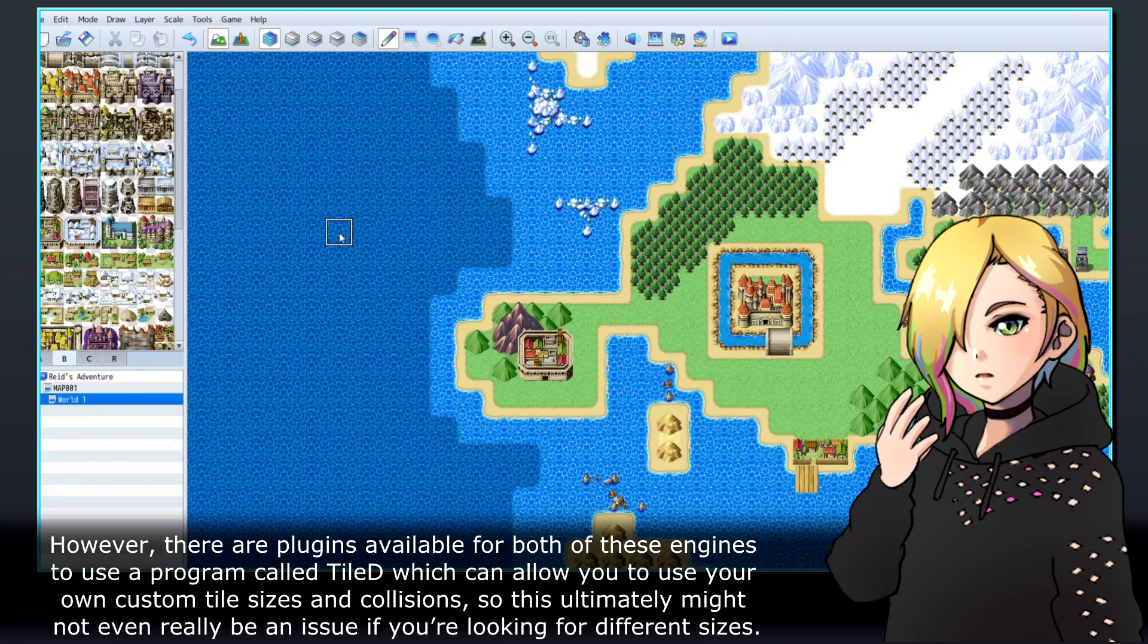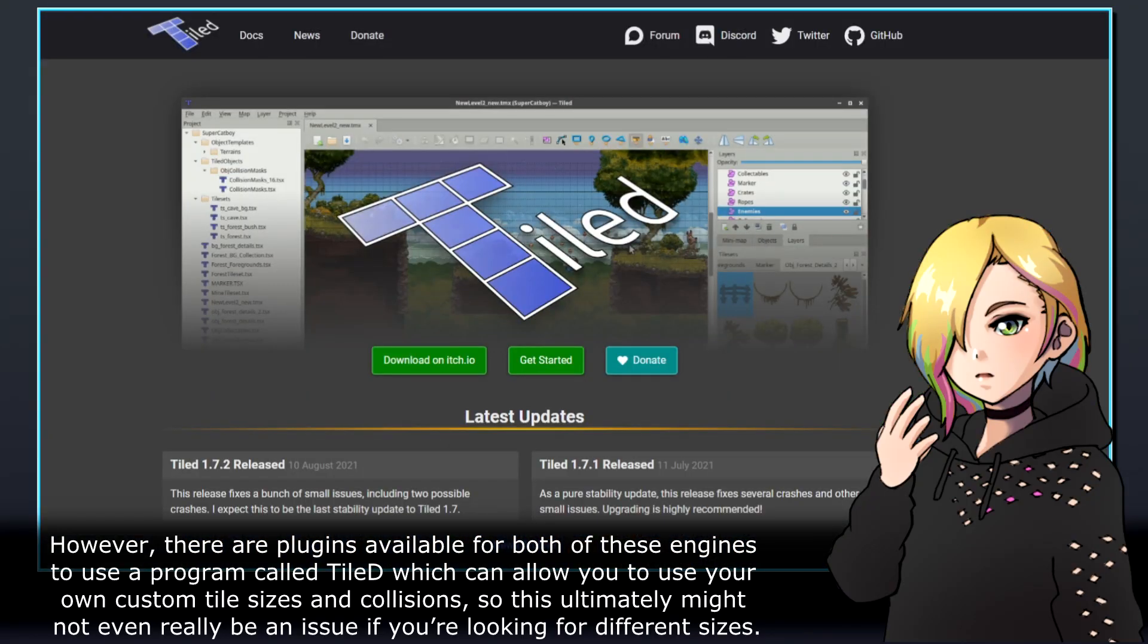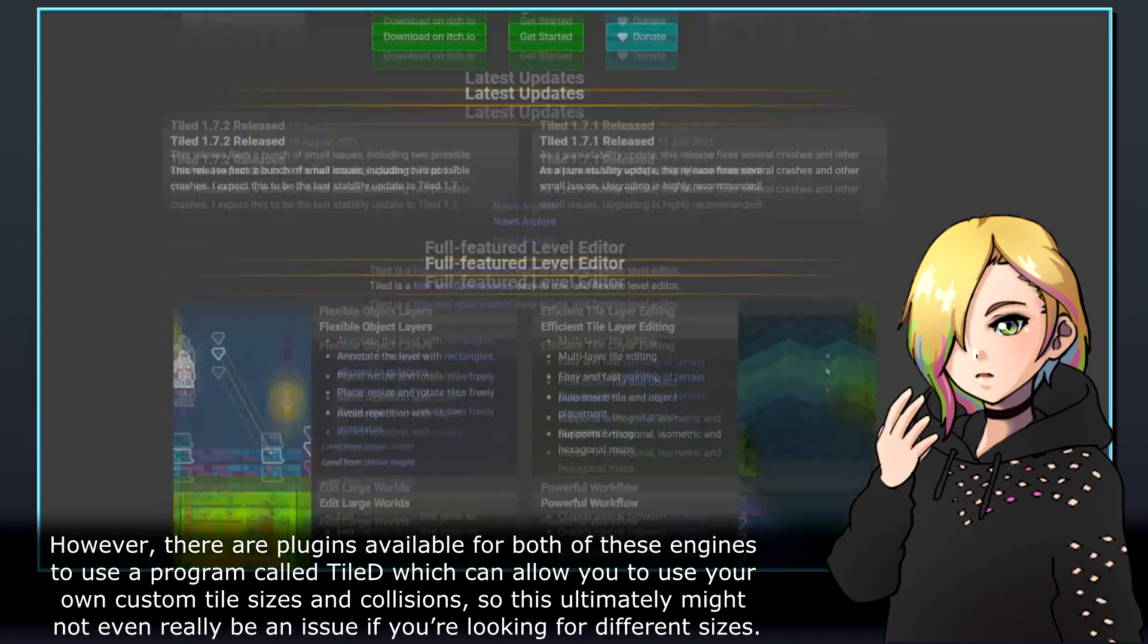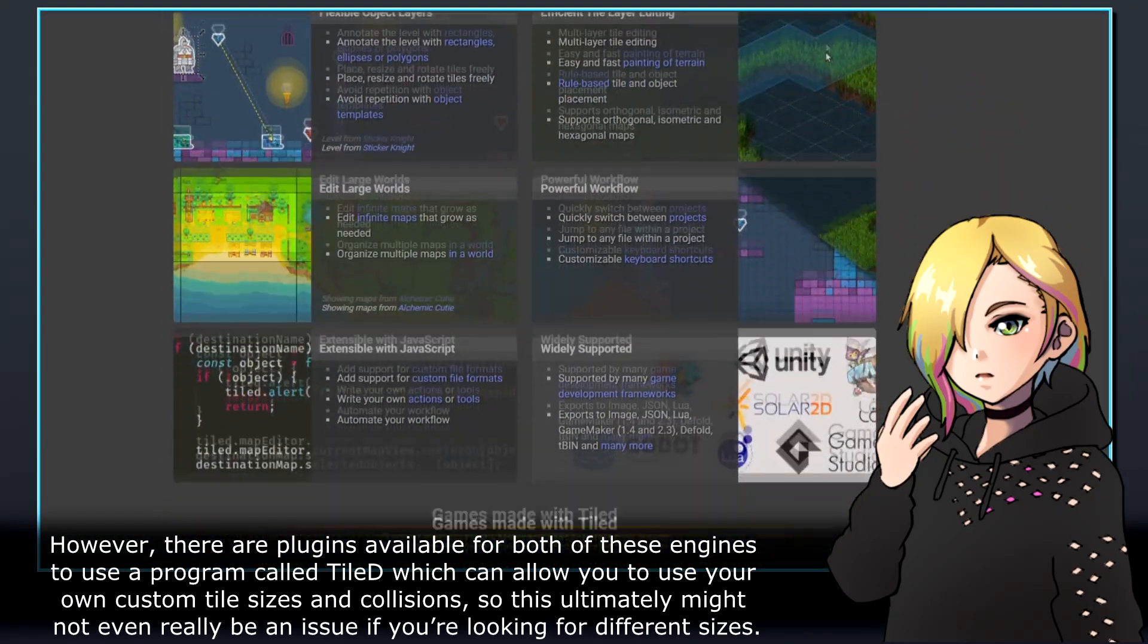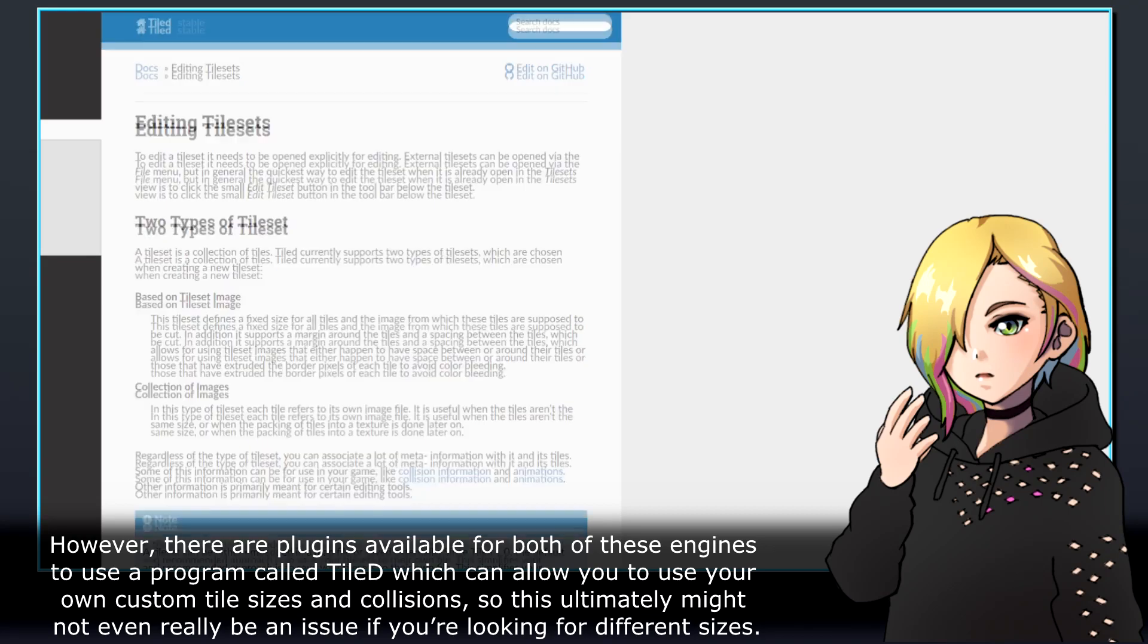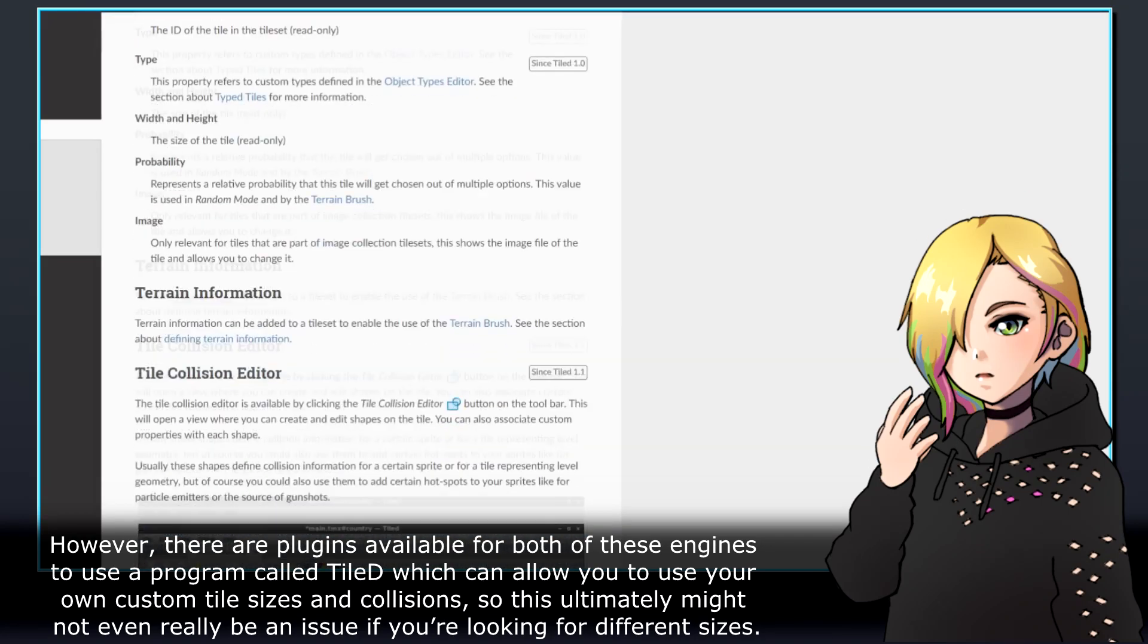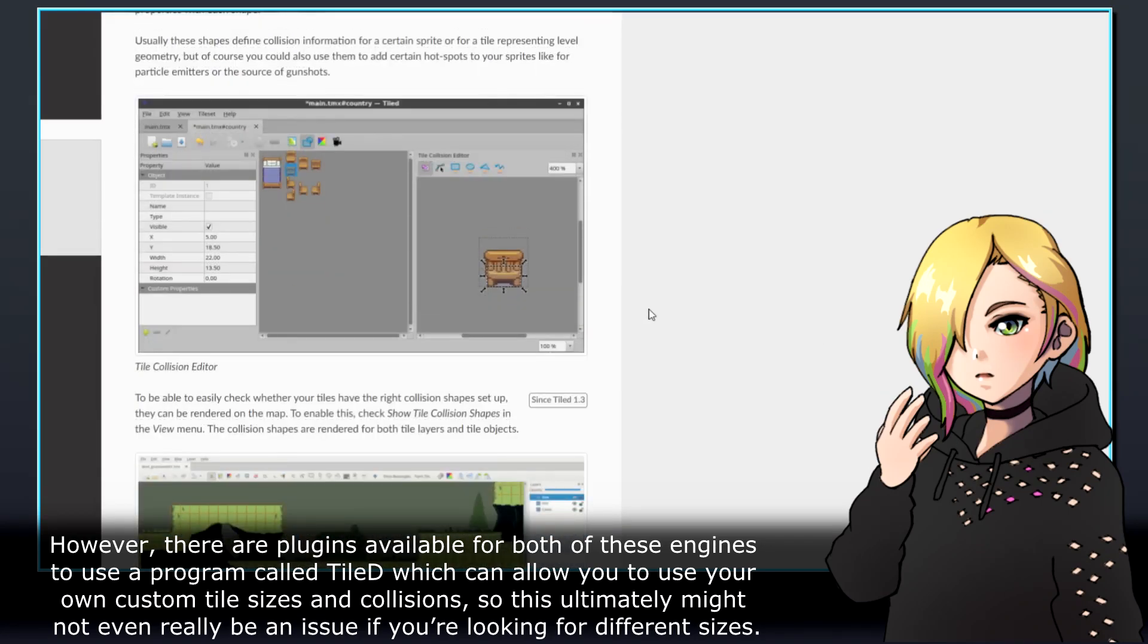However, there are plugins available for both of these engines to use a program called TileD, which can allow you to use your own custom tile sizes and collisions, so this ultimately might not even really be an issue if you're looking for different sizes.